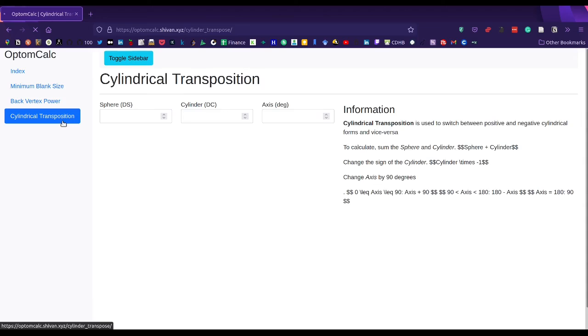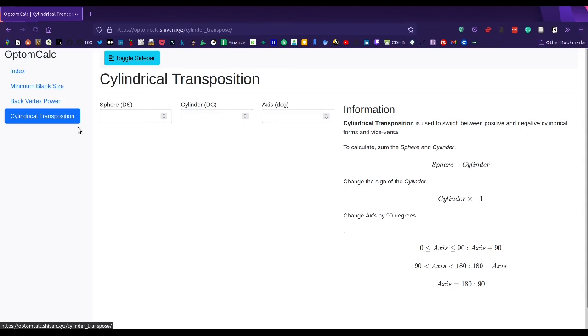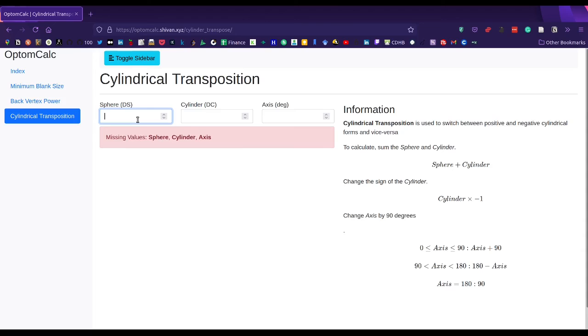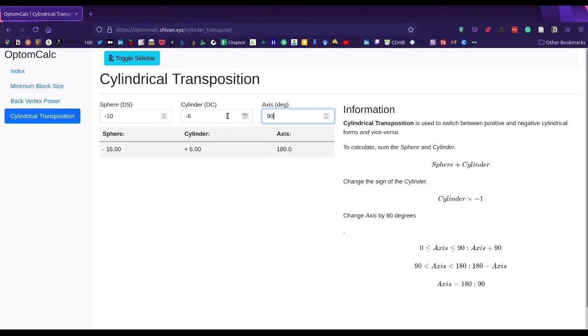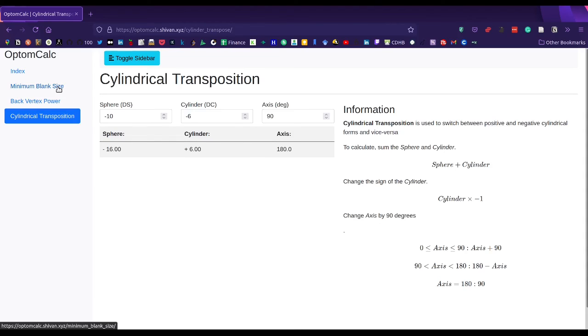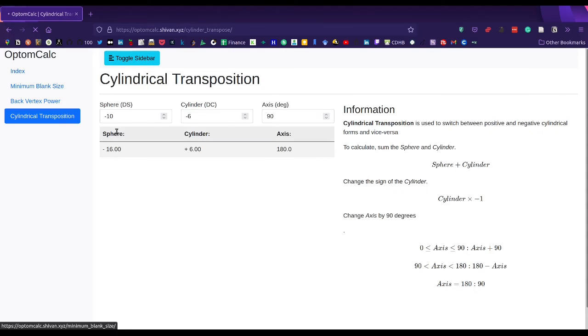cylindrical transposition. That's important if you've got plus cylinders and minus cylinders. For example, minus 10, minus 6, axis 90 degrees. That will transpose the cylinder for us. Please let me know what you think. It's still experimental, so there are things that may not work. Thank you.